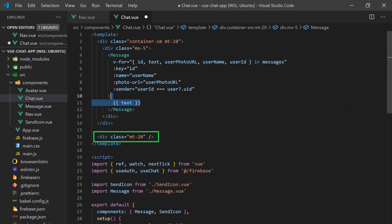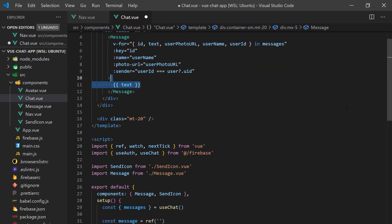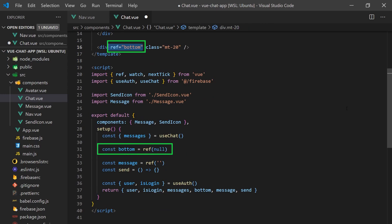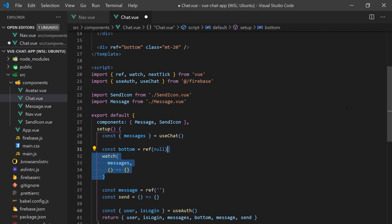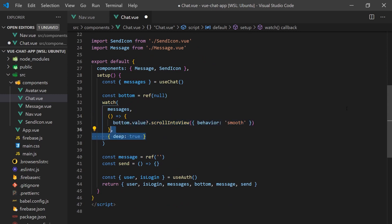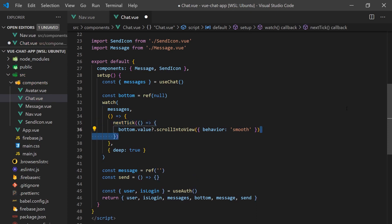We're also going to add an empty div below the messages. We'll use this div to scroll into view when any new messages are added. To do this, we'll create a null ref called bottom and add a ref to the component with the same name. Now when the component gets mounted, the bottom ref will be assigned to this HTML element. We can now add a watcher to the messages and use our bottom ref to scroll it into view every time the array changes. We'll need to make sure we add a deep option here so that it looks at all nested values. We'll also need to wrap the scroll into view function inside a nextTick function, because the watch function will be called at the same time that we are trying to render the messages in the template. We need to make sure that all the elements have been rendered before we scroll down to the bottom.